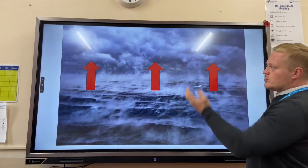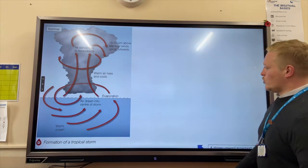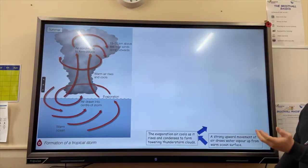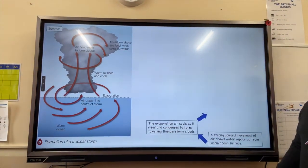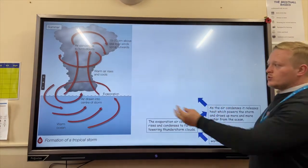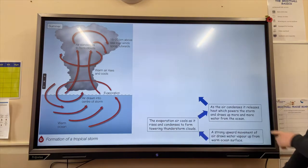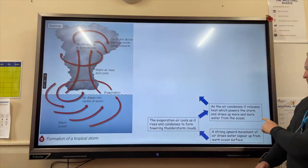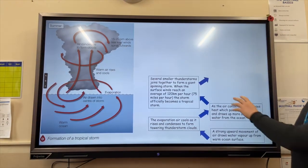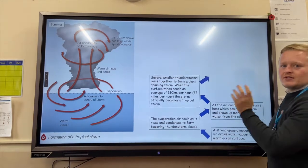How do tropical storms form? First of all, there is a huge movement of air upwards that gets drawn into the storm. The water vapour from the surface of the ocean rises up, evaporates, and cools to form huge towering thunderstorm clouds. Eventually all of that heat gets released and storms start to form together.